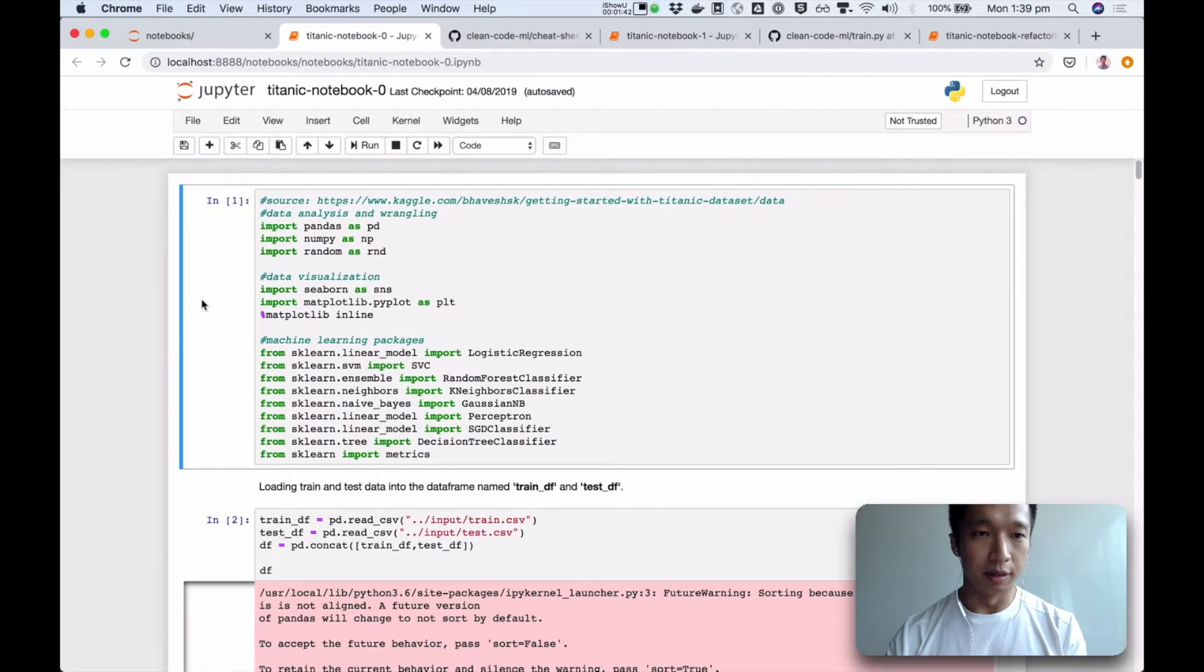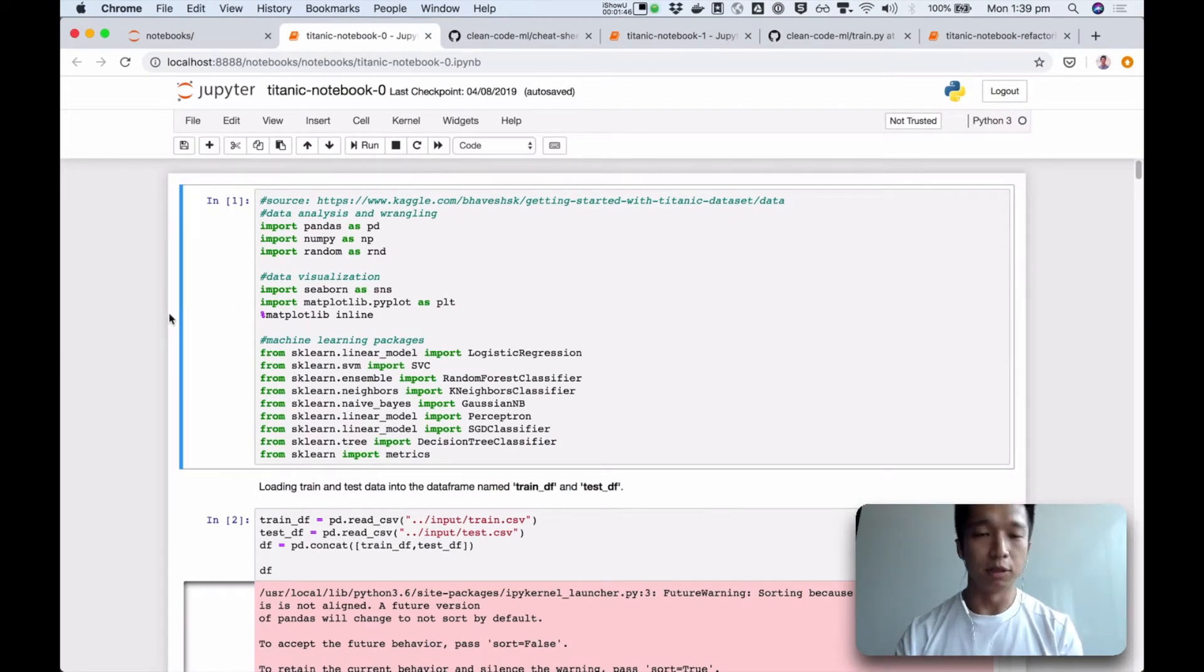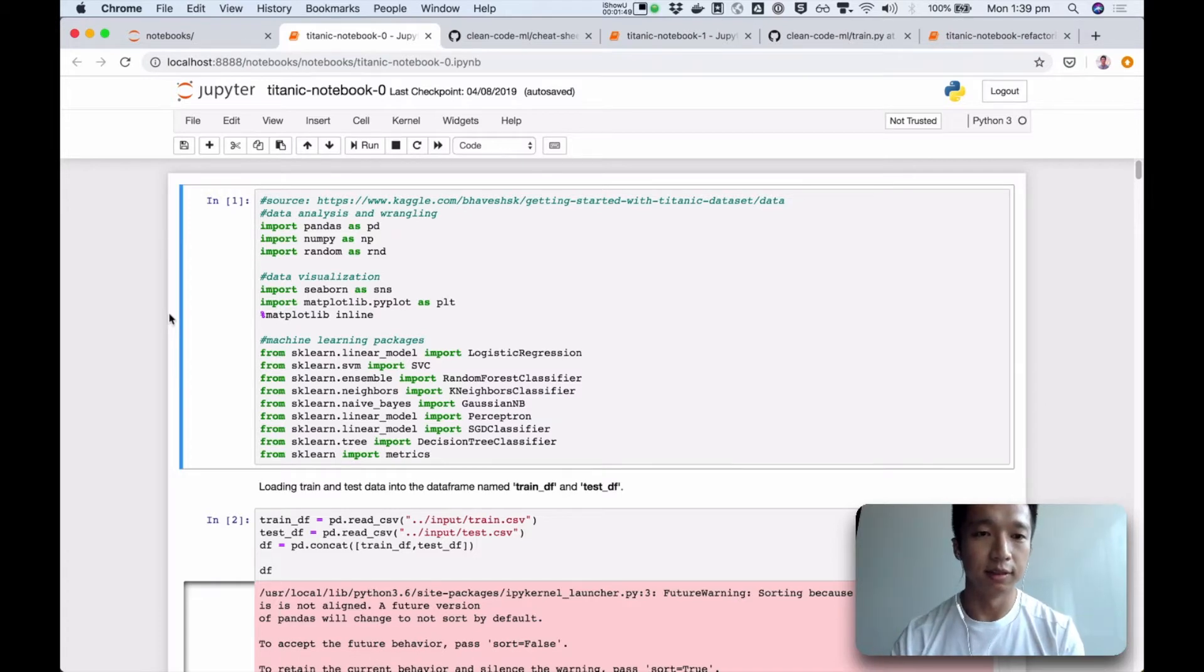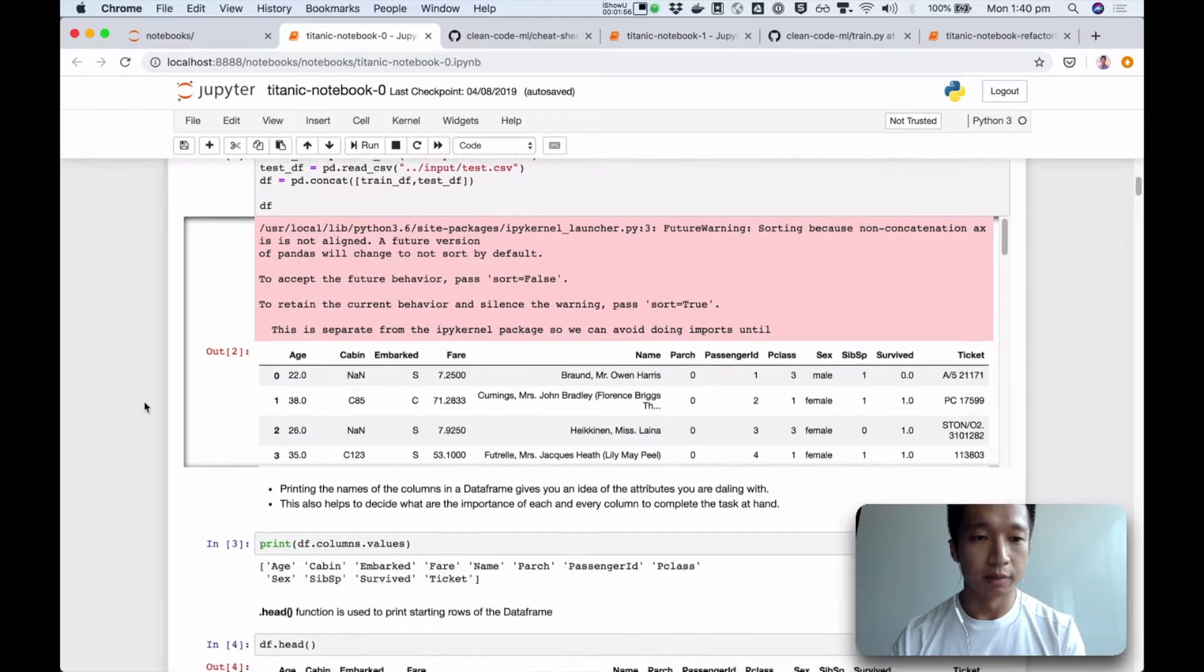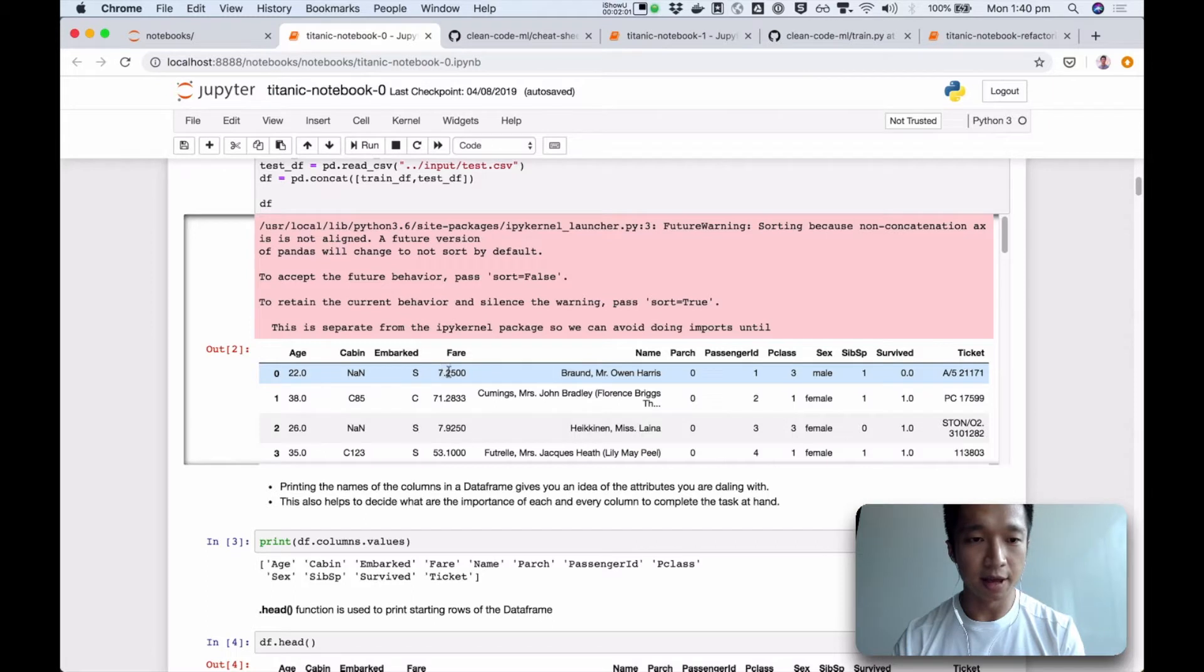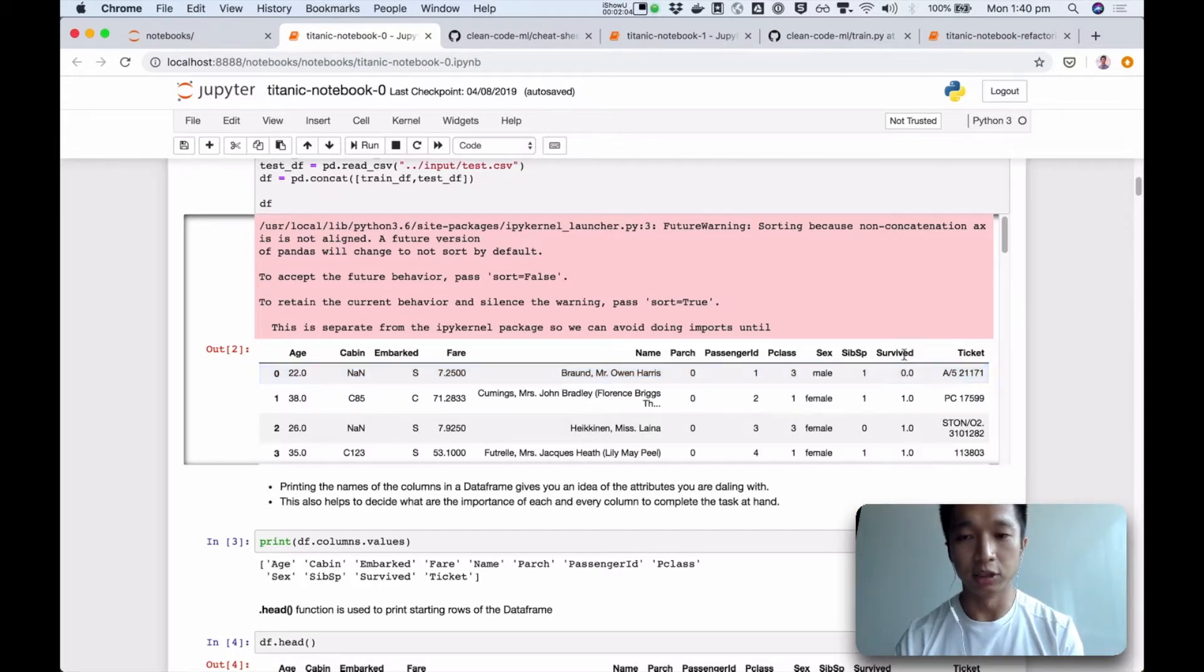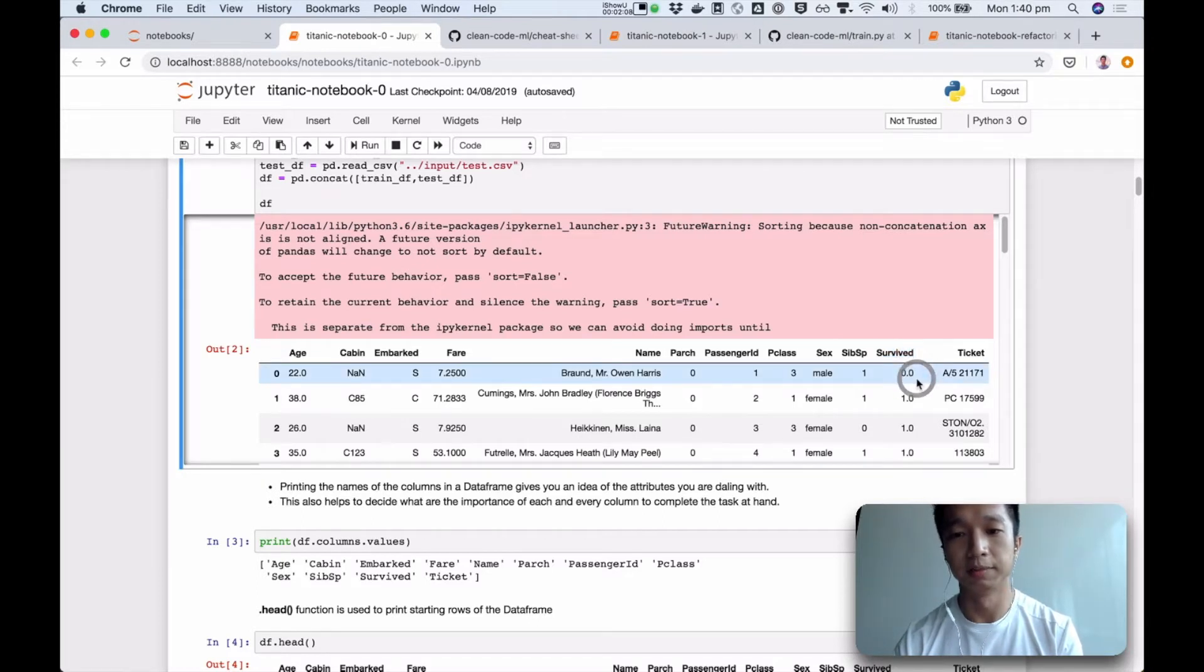And here, we're going to discover the first code smell together. I'm not going to tell you what the answer is, we're going to discover it together. This is the Titanic data set, where each row is a passenger. Some name, fare, age, and the classification is a classification problem. We're trying to predict whether the passenger survived or not.